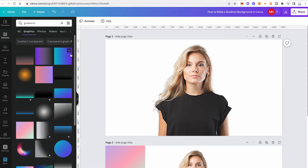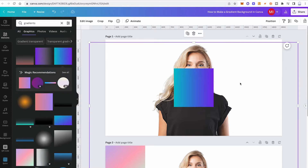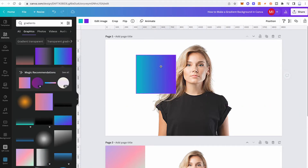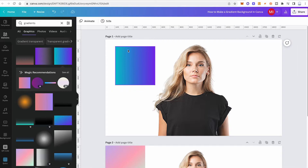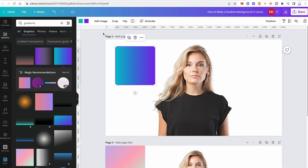The cool thing is that some of these gradient graphics are actually customizable. For example, click on one of these elements and once it is added to your design, you will see two color squares appear on the top toolbar. That means the colors of this gradient are actually customizable.